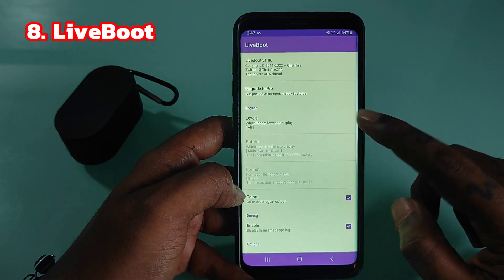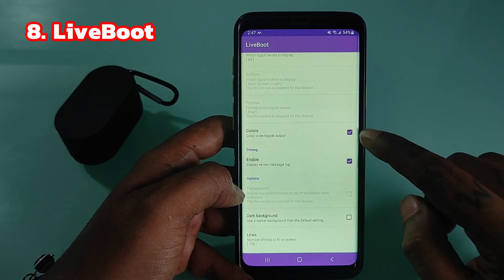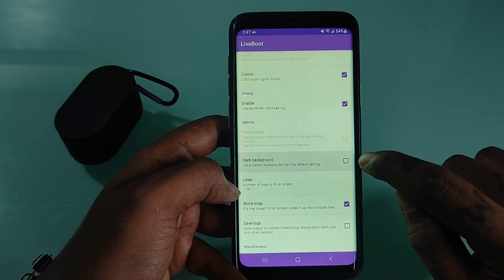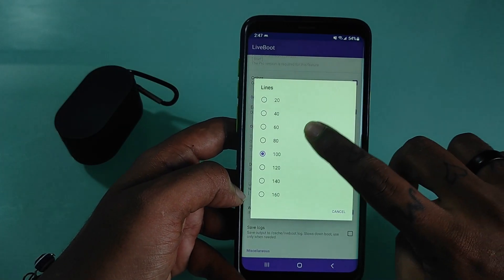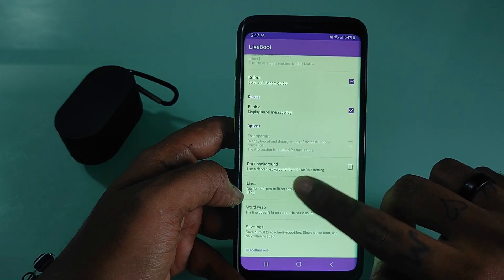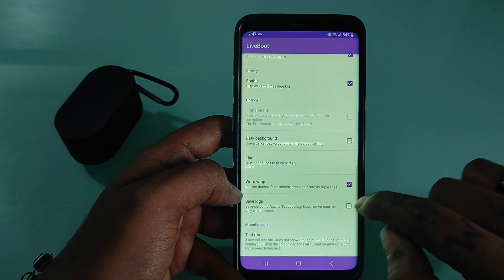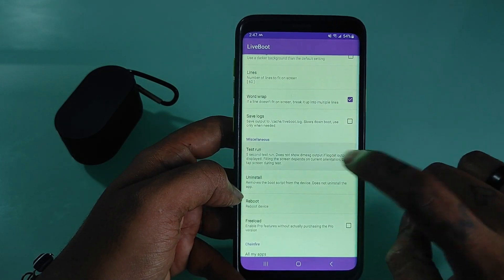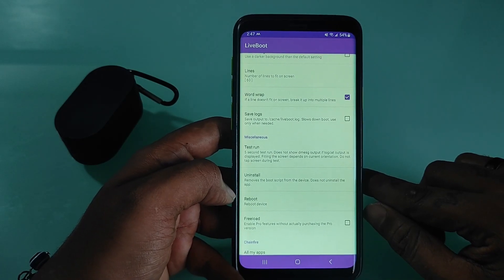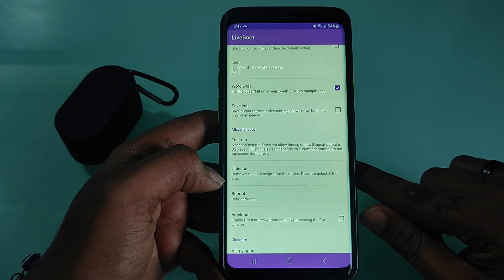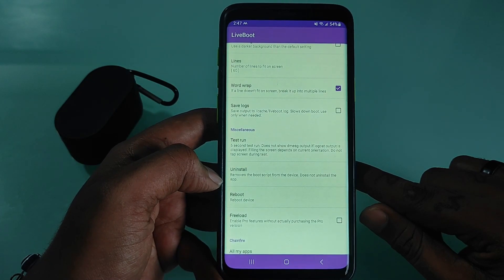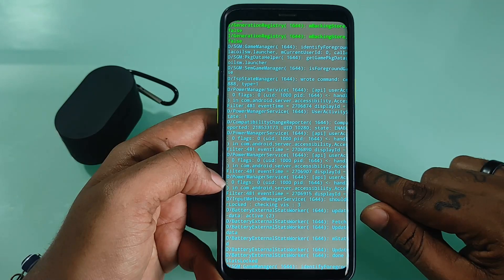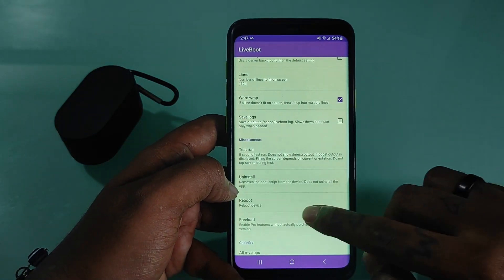Liveboot shows Logcat and other dmesg outputs as they occur on screen. The output configuration can include Logcat level, buffer selection, and format selection, whether or not to display dmesg, and the size of your screen. It also includes whether you should use word wrap and whether color coding should be used. You can set the background to be transparent so that it overlays the boot animation. Although the lines in test mode are limited and static, it does not show exact boot times — it just illustrates how it works and what size it will become.